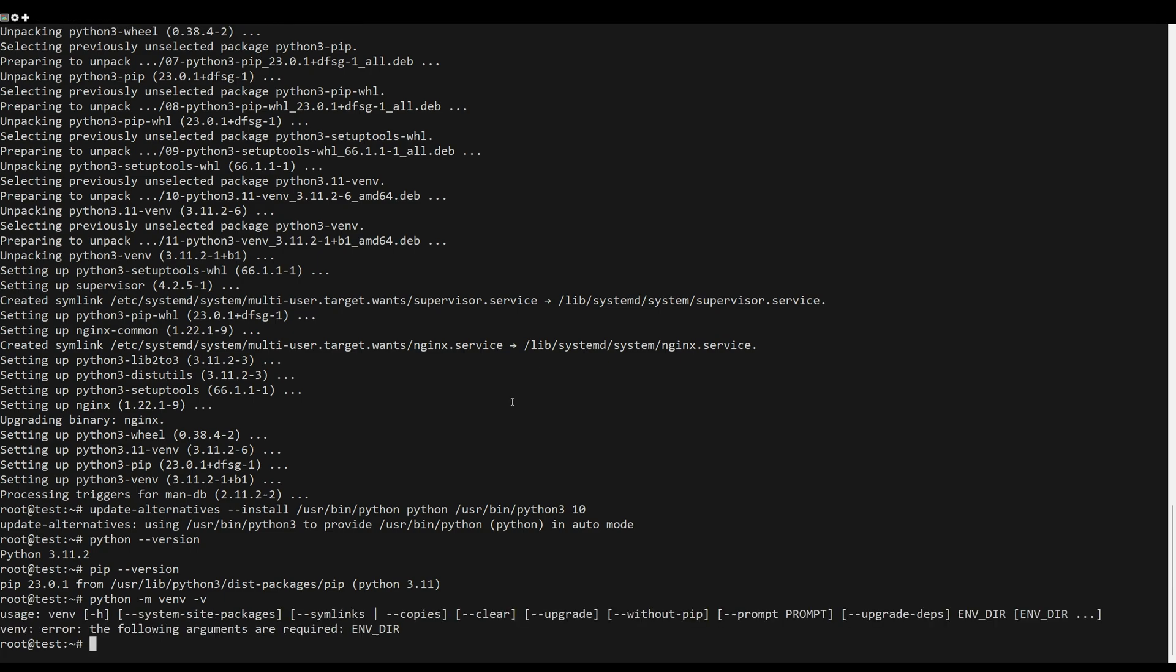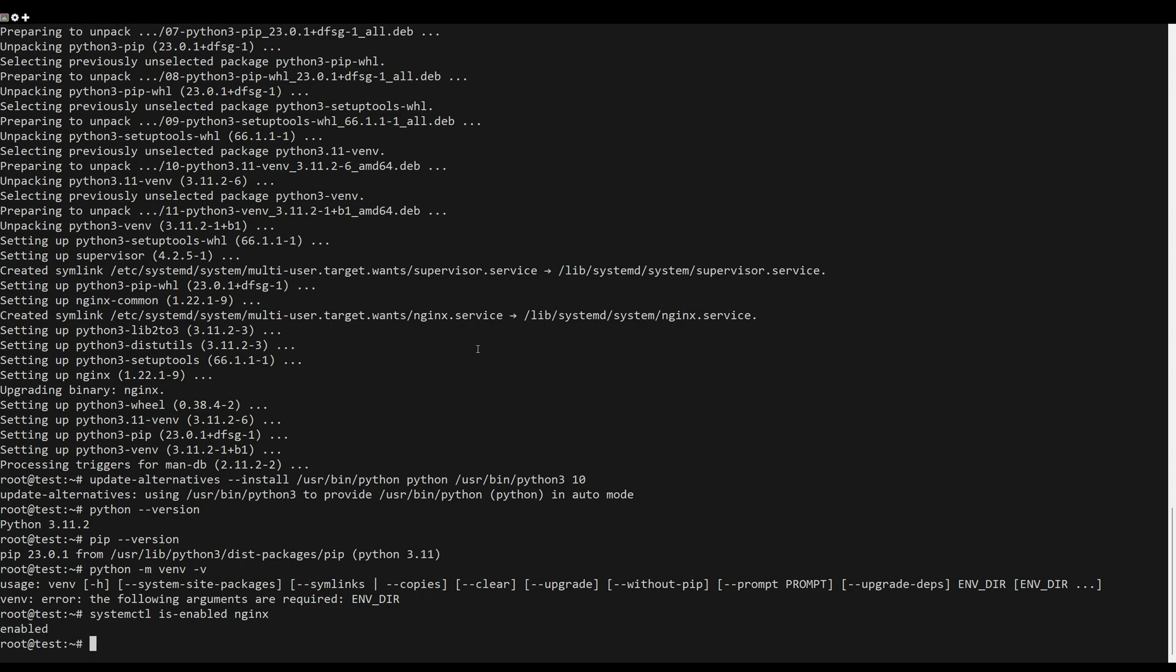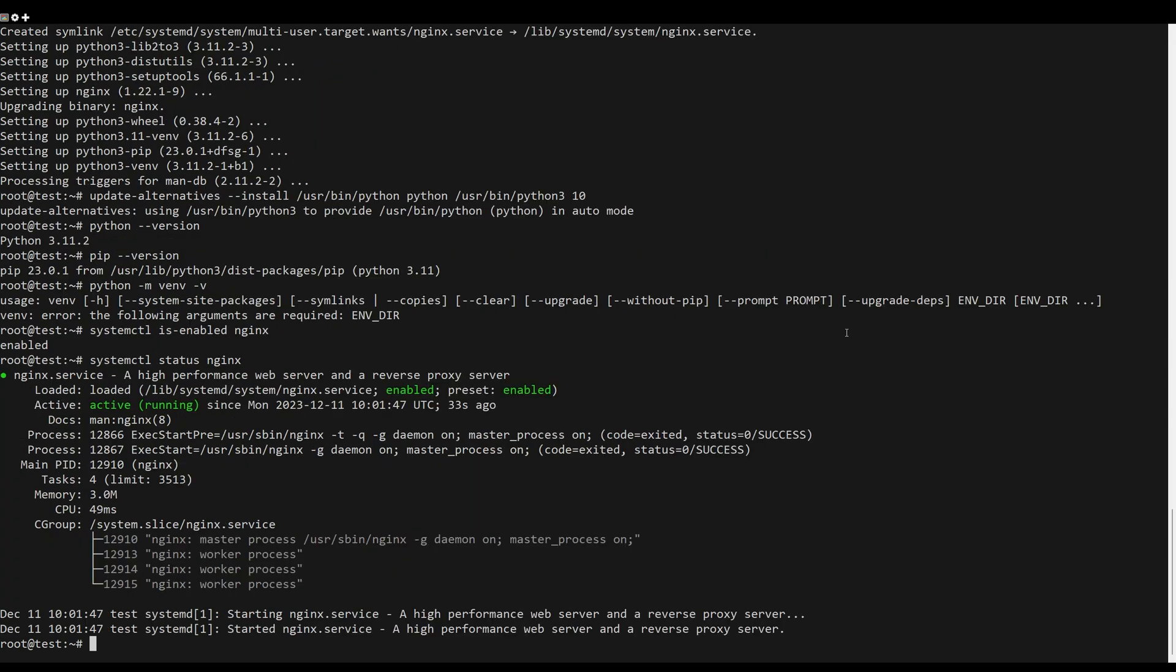Next, verify the Nginx servers using the system command. Lastly, verify the Supervisor service to ensure that the service is enabled and running.